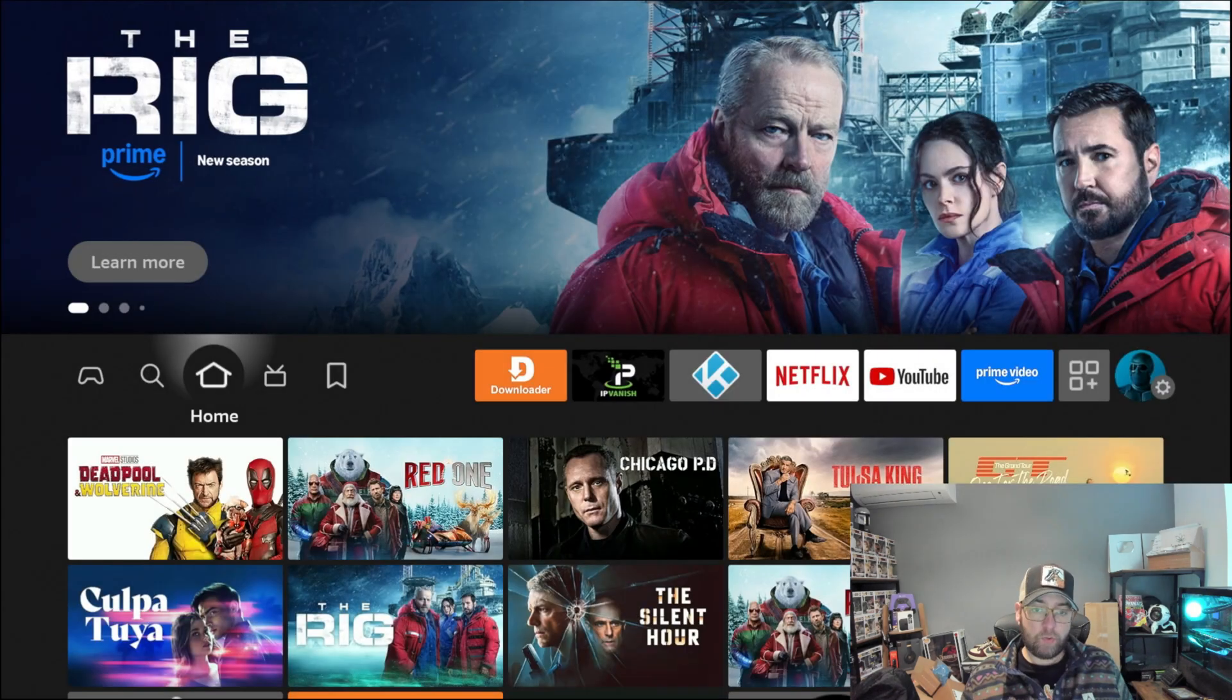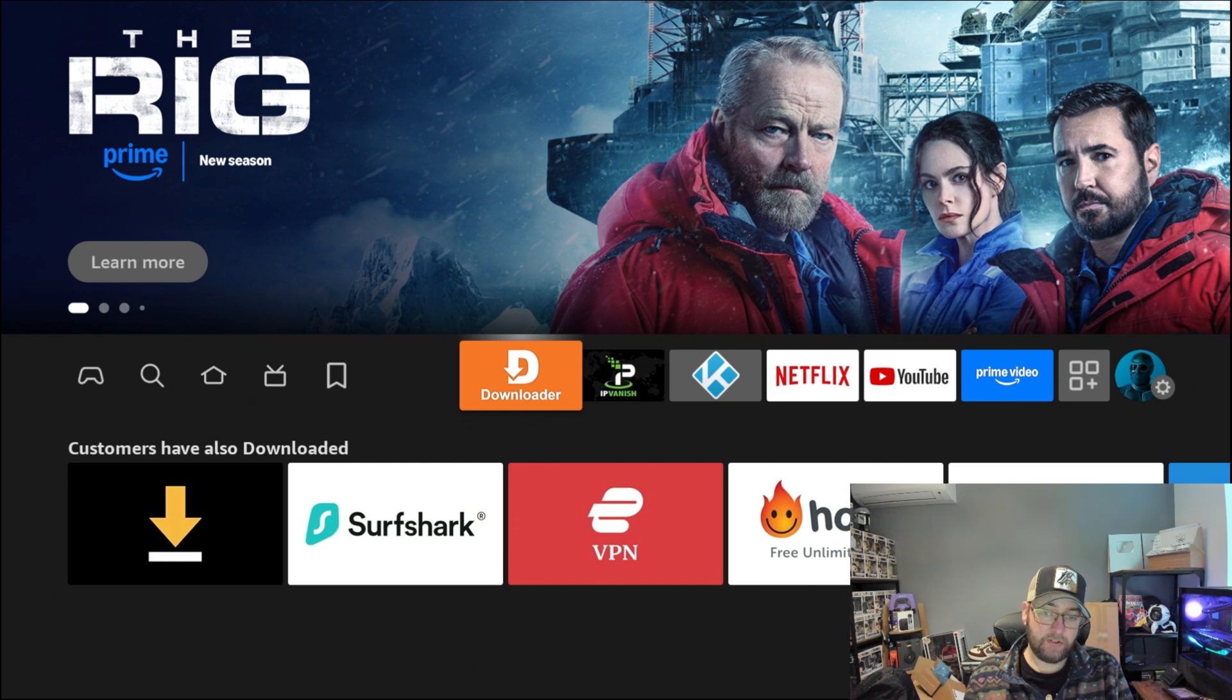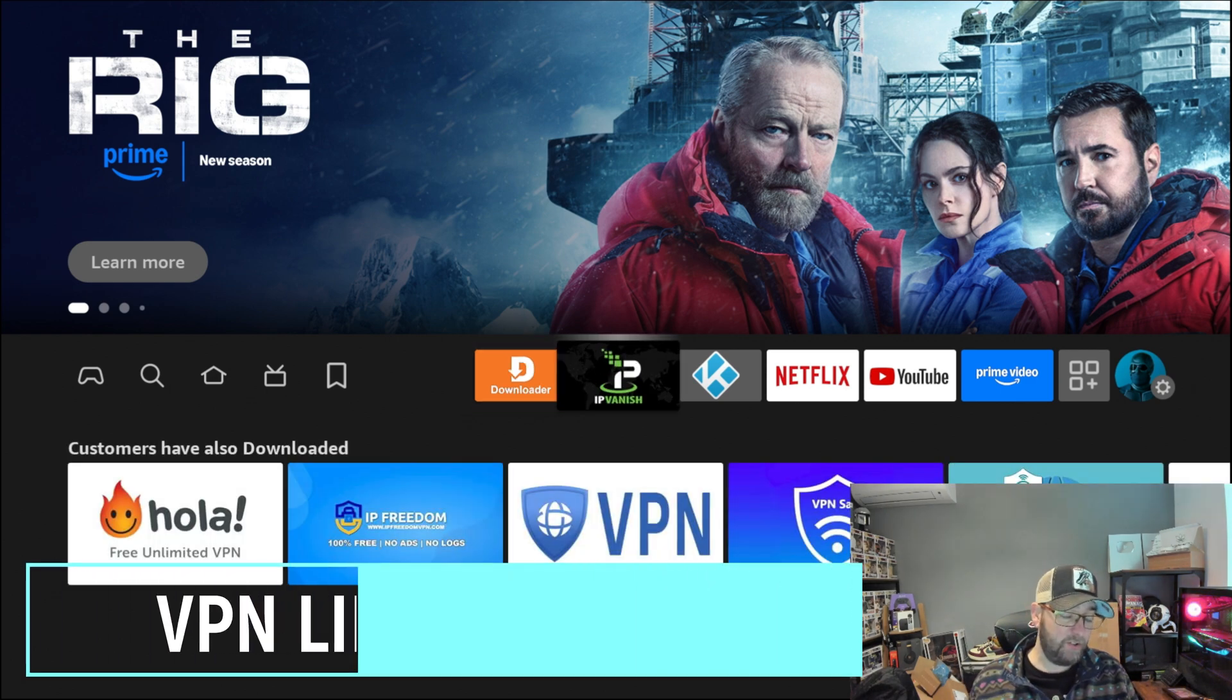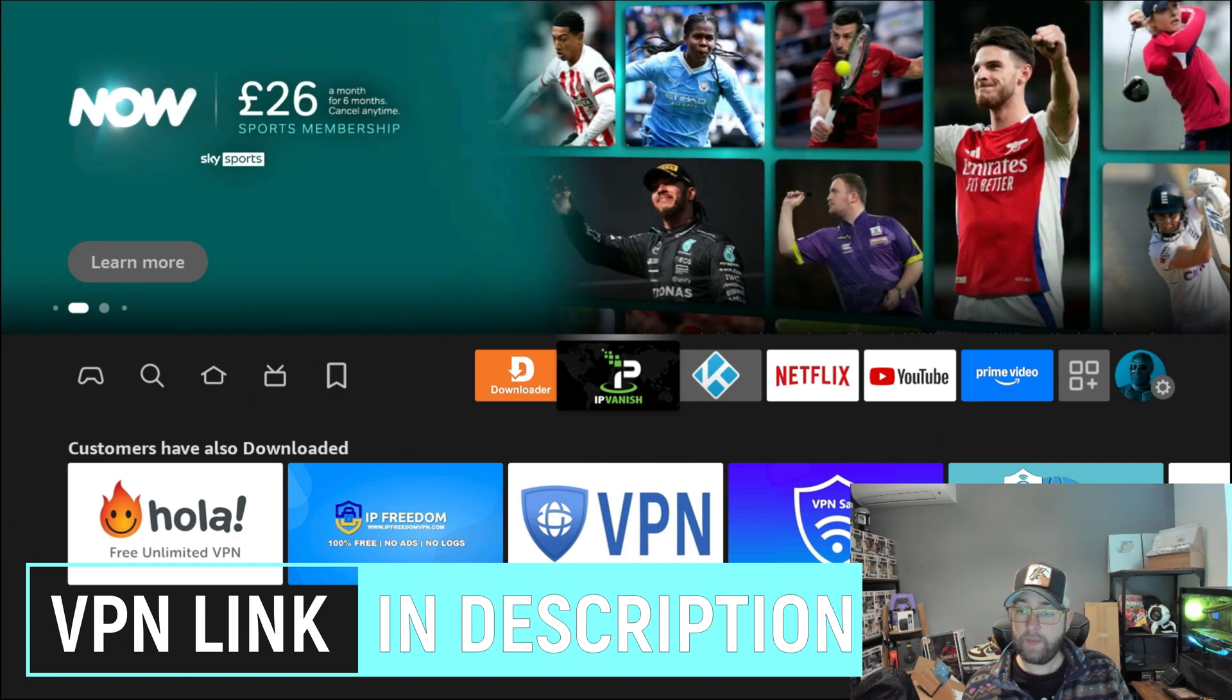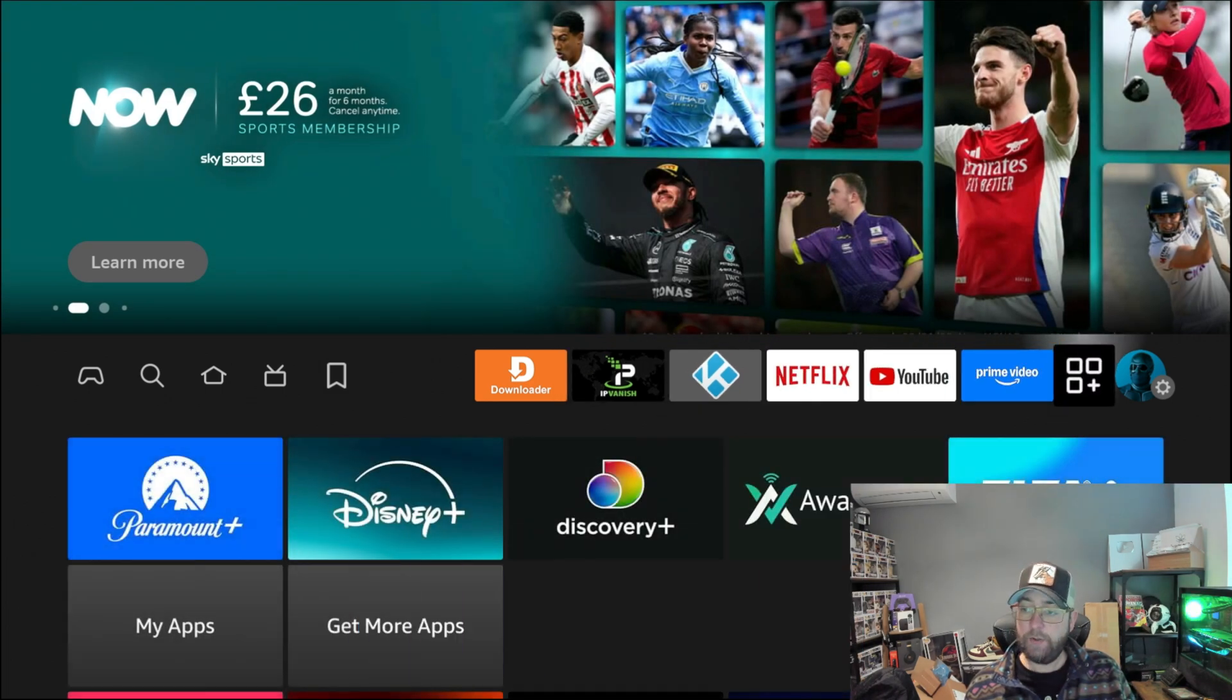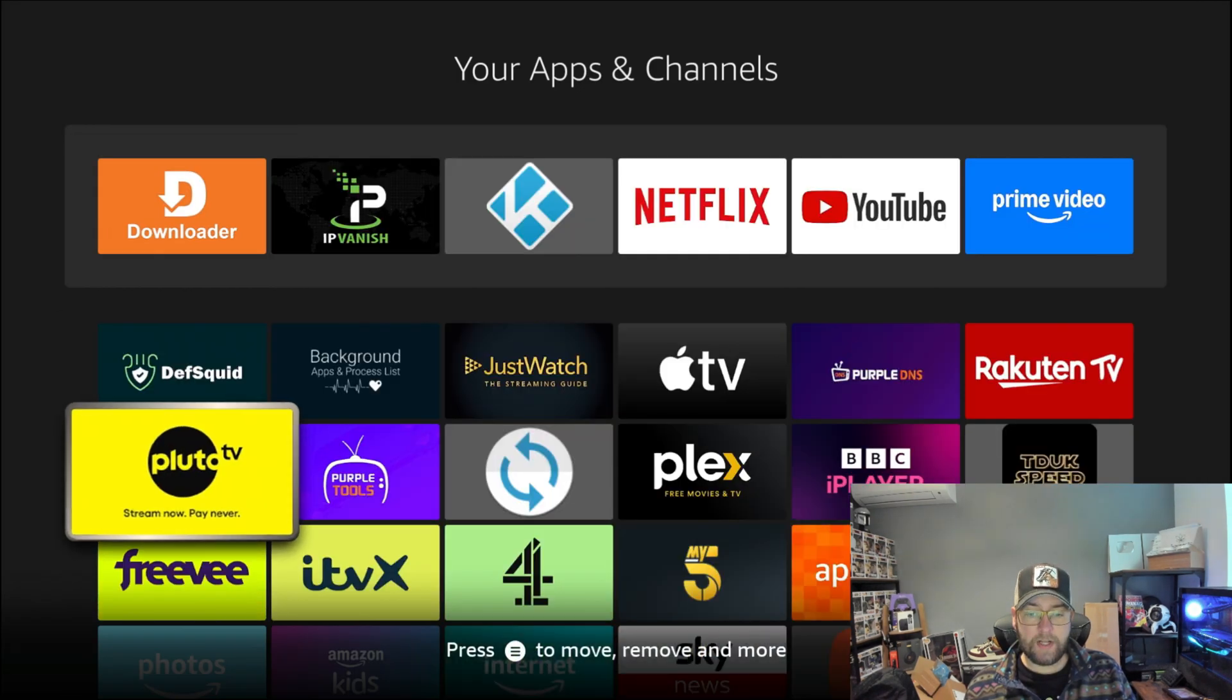Now we can go back to our home screen and we need to find the Downloader app. Mine is here at the front because I've already got it installed. I'll keep it there because it's useful next to my VPN which I use regularly as well. If you go to the three squares and the plus, click on My Apps. You will find your Downloader most likely at the bottom if you've just installed it.